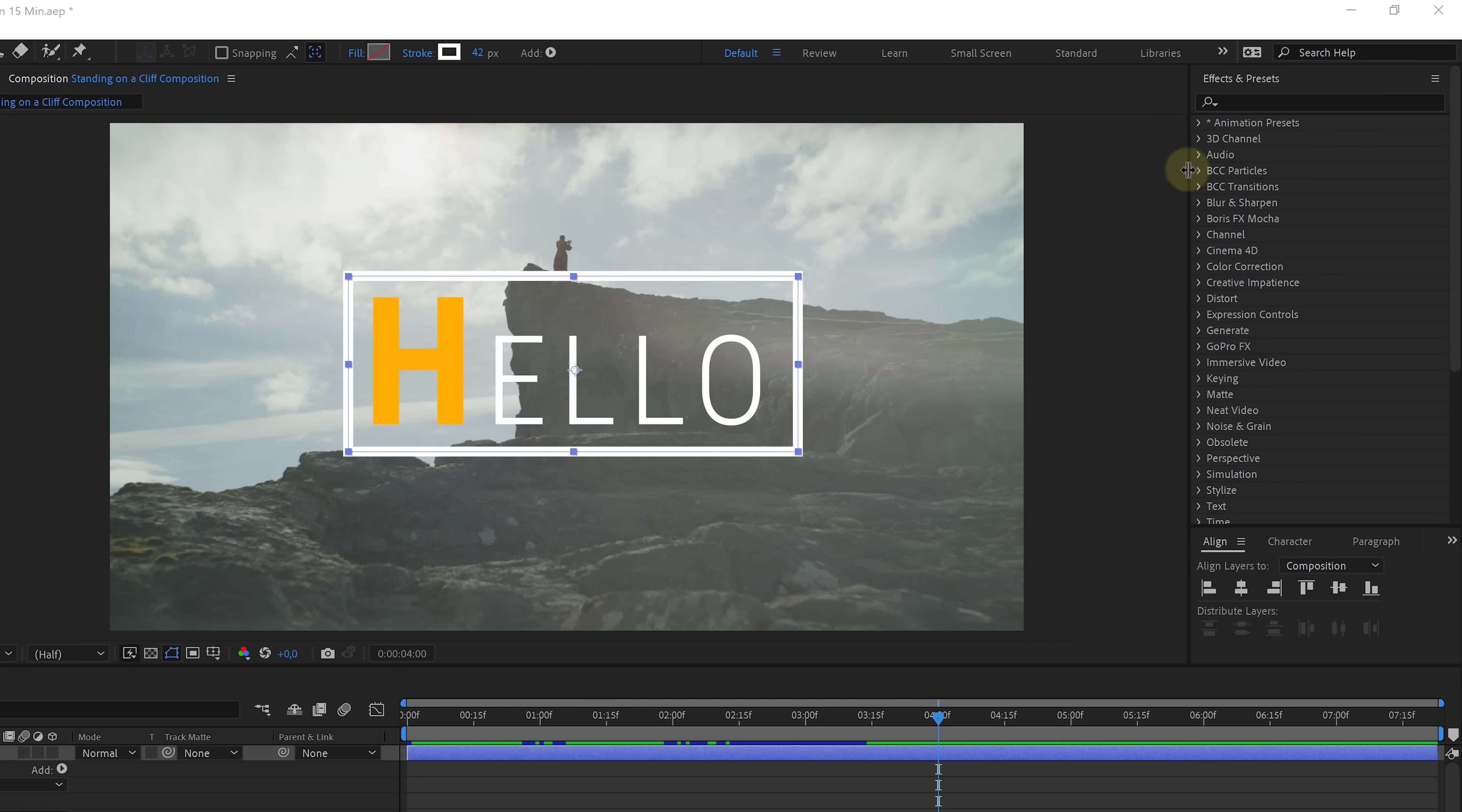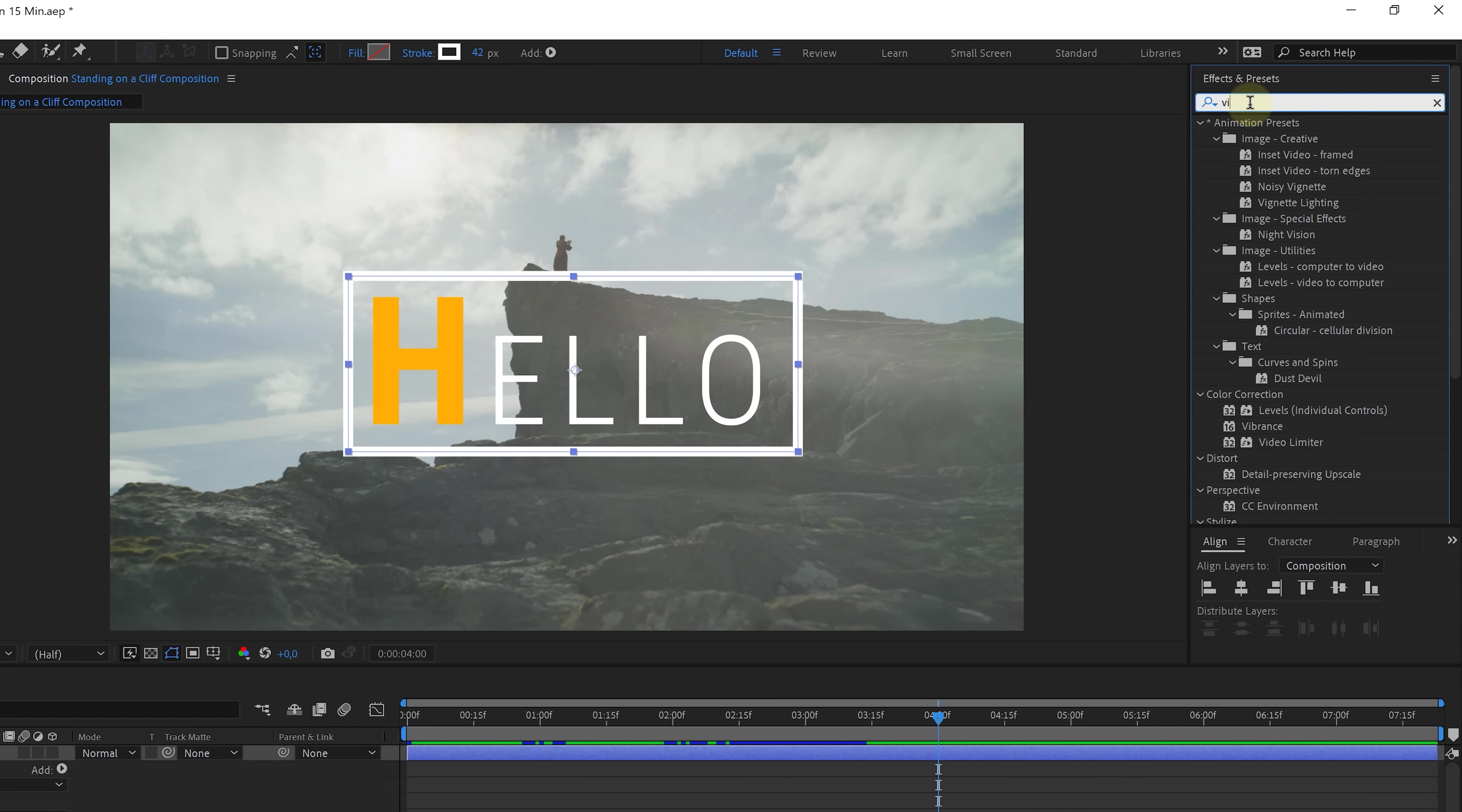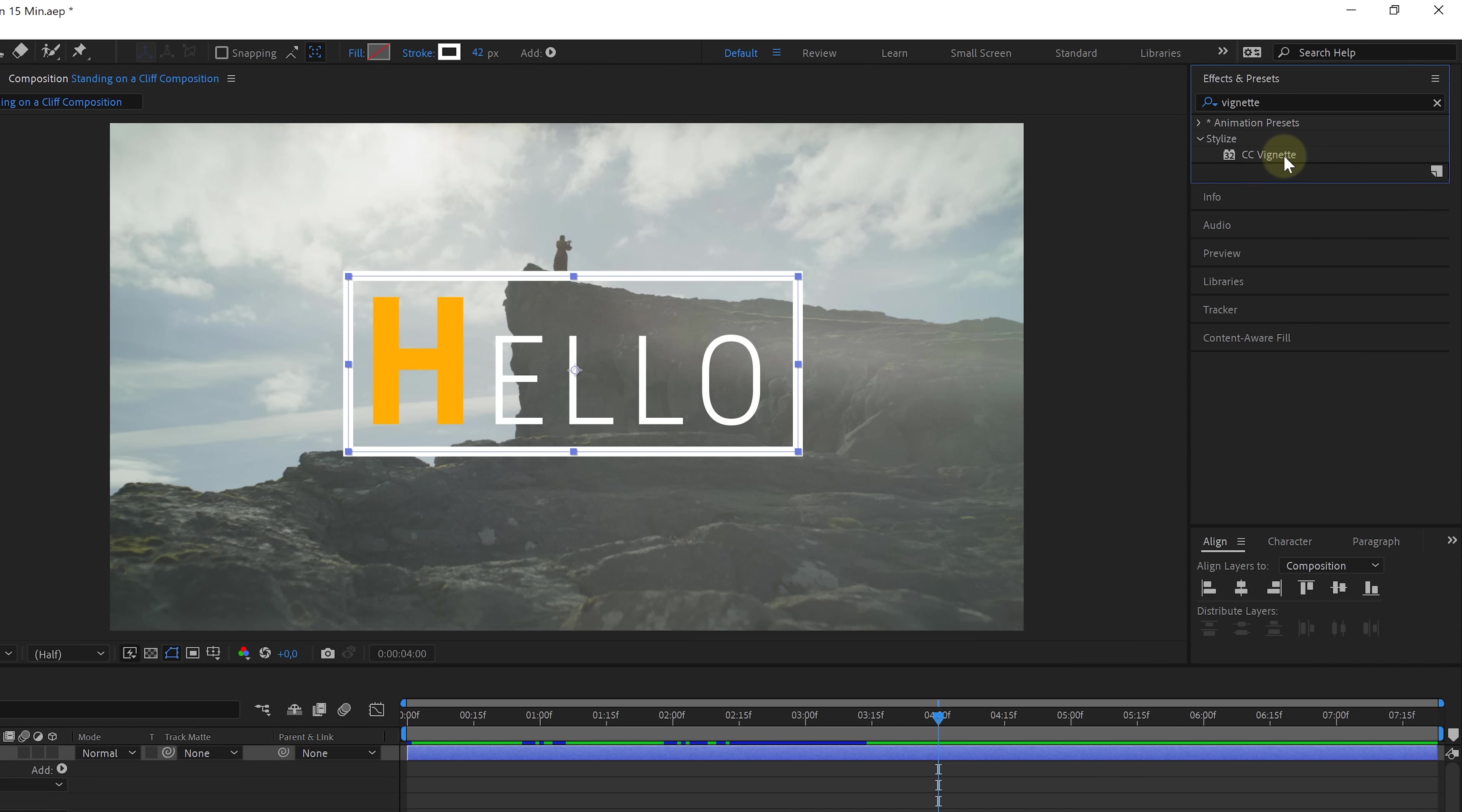You know what would be really cool? To create a vignette in this video. Now, there are different ways to do that. There's even an effect for that in the effects and presets window, but we're going to do it a little bit different in a way that we can learn about solids and masking. You know, doing it more complicated is sometimes more exciting, isn't it? All right, I want to start off by creating a solid.